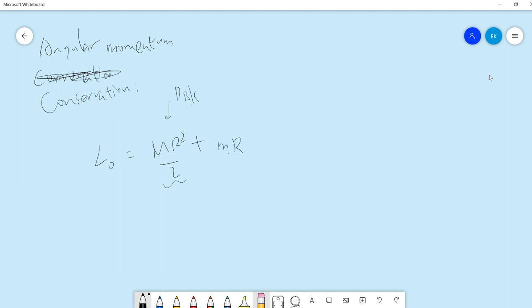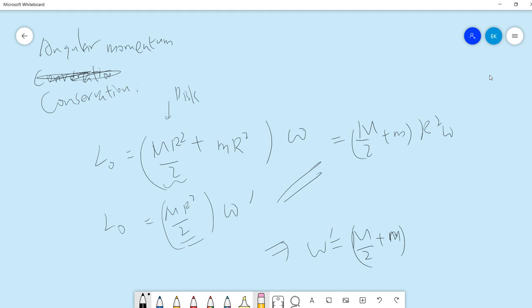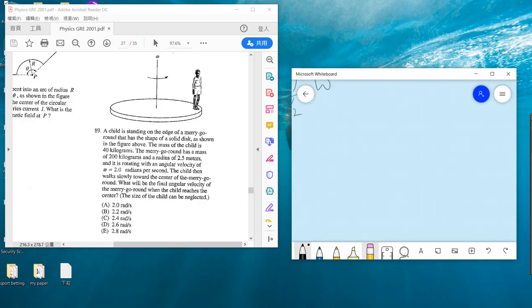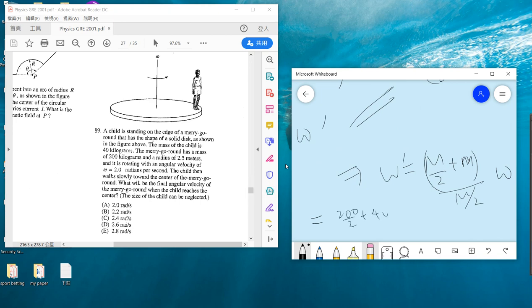In the beginning, you have the disk plus the child times omega. And finally you still have the same disk, but the child goes to the middle, so it's omega prime. The disk moment is ½MR², and child initially is mR², finally is 0. Let these two equal: omega prime equals (½M + m) divided by (½M) times omega.